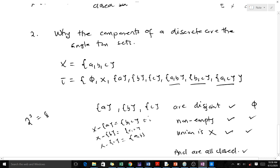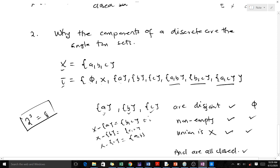Now let's look at why the components of the discrete space are the singleton sets. Take a topological space with topology {phi, X, A, B, C, AB, BC, AC} — all 8 subsets, since 2 to the power 3 is 8. This makes it a discrete space. The singletons {A}, {B}, and {C} are its components. Their intersection gives empty sets, meaning they are disjoint.